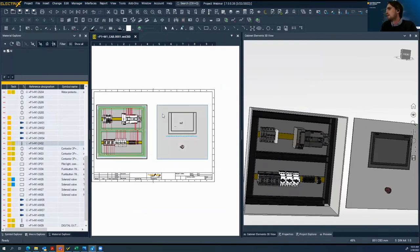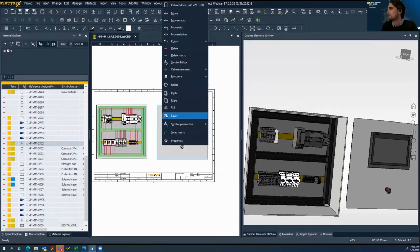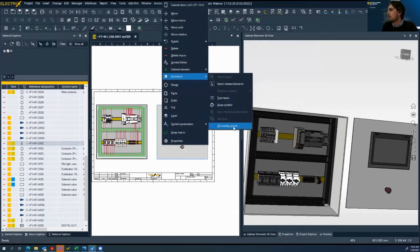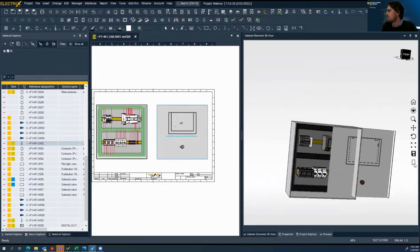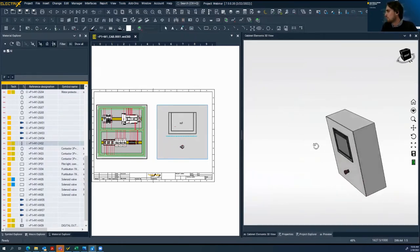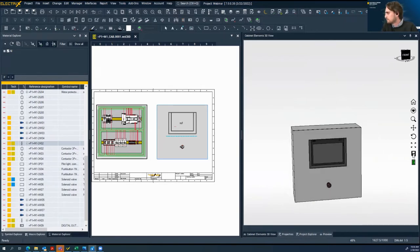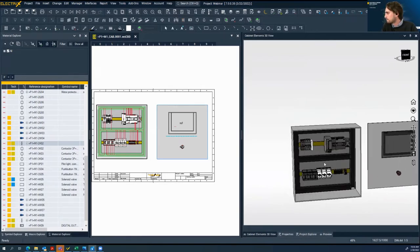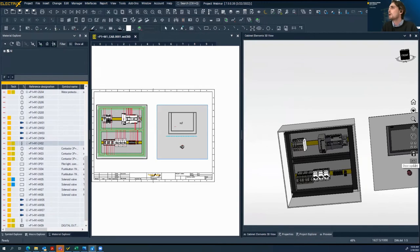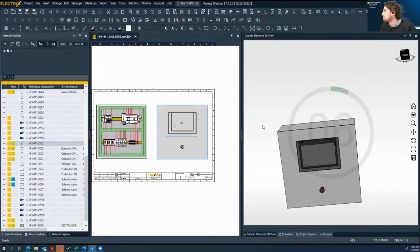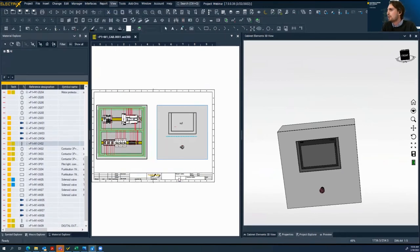Now we can close the door. We simply go to the function 3D overlay and close the door to check if everything is all right. It seems good. This is our cabinet. Now we can go back to the electrical engineering view — we can switch this view very quickly.